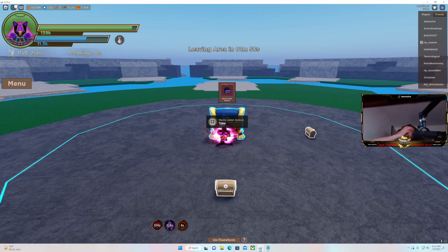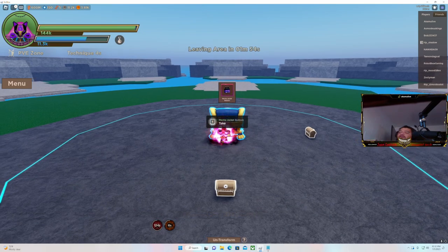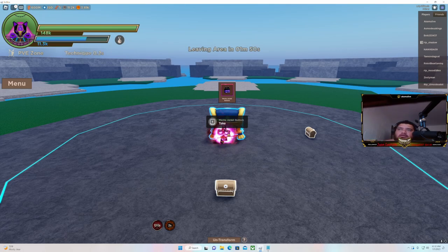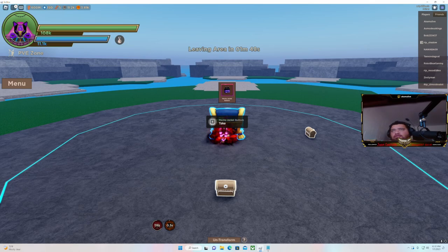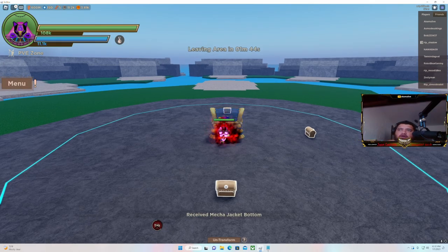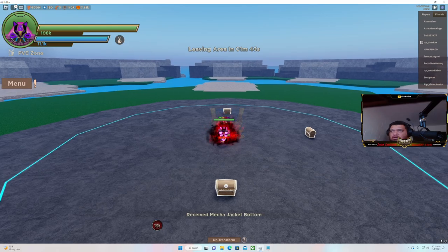Oh bro, you know how long it took me to get this damn thing? Like two, three weeks of battling and I finally got a mecha outfit.